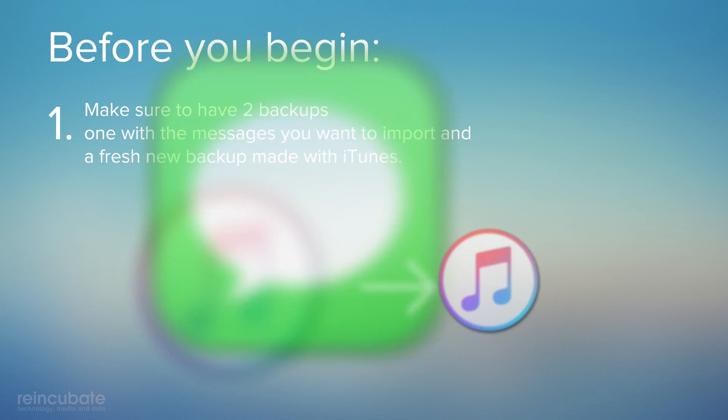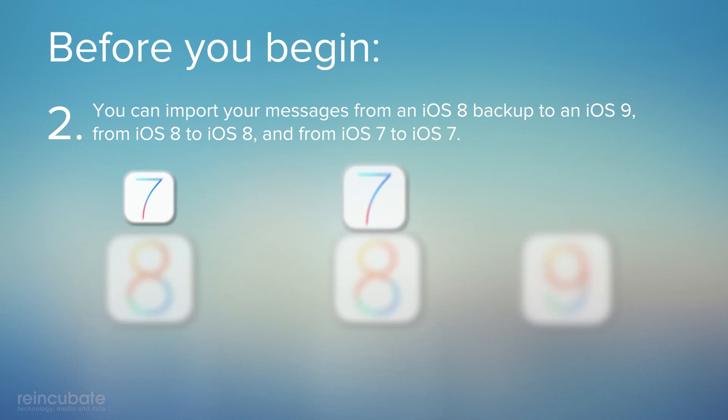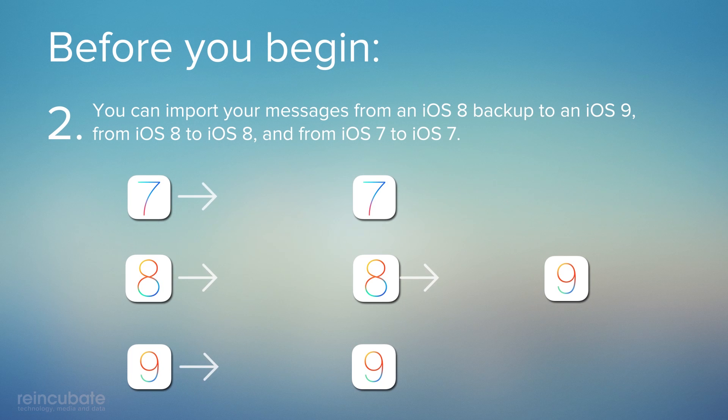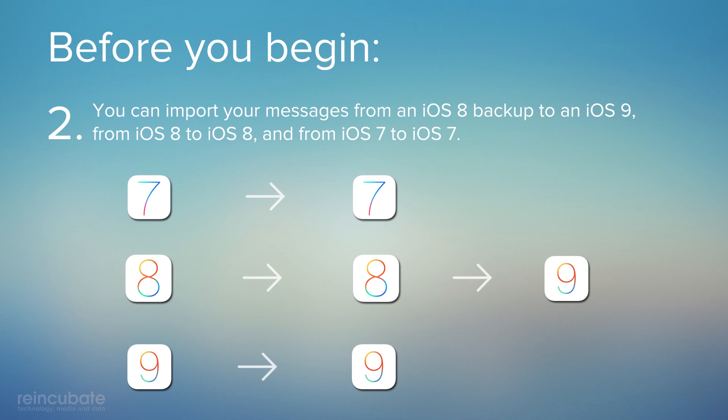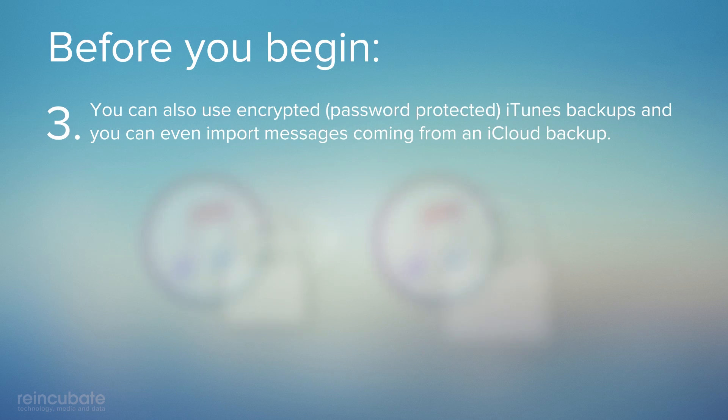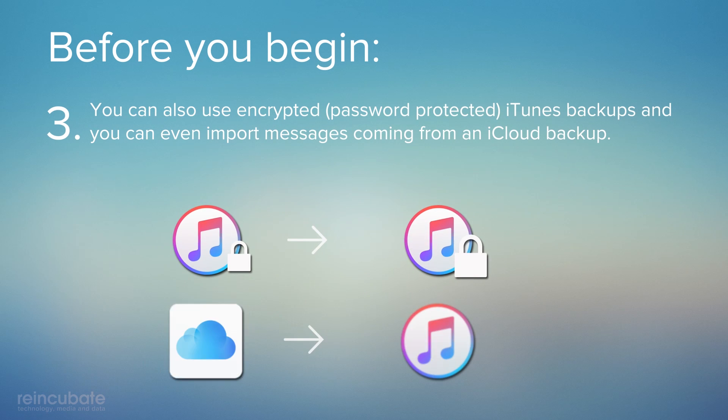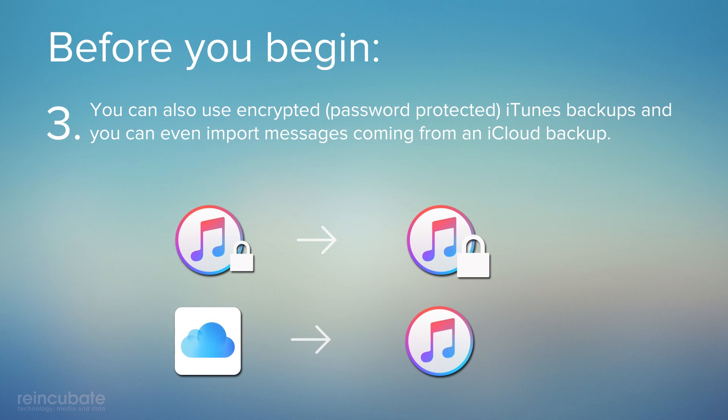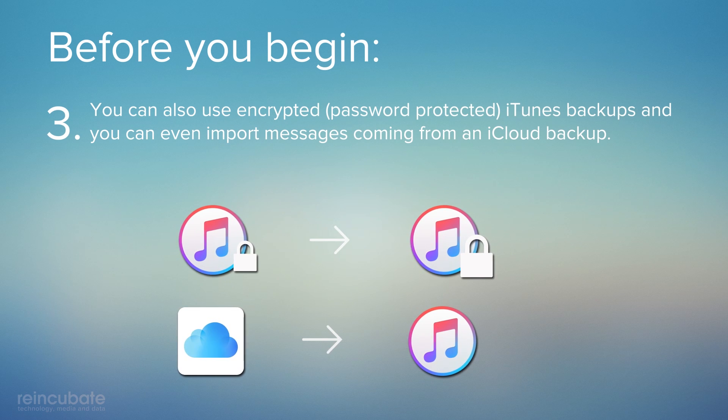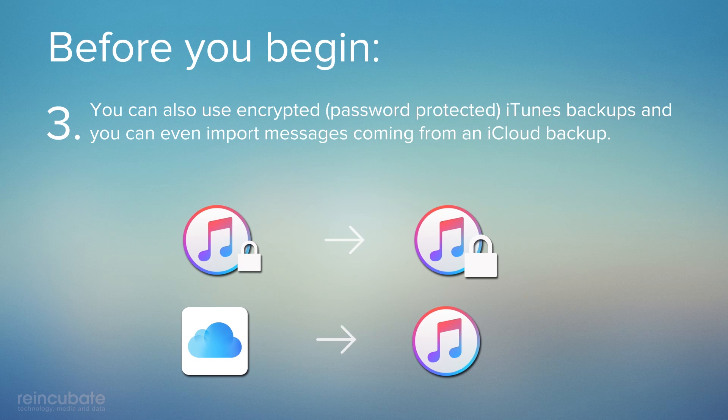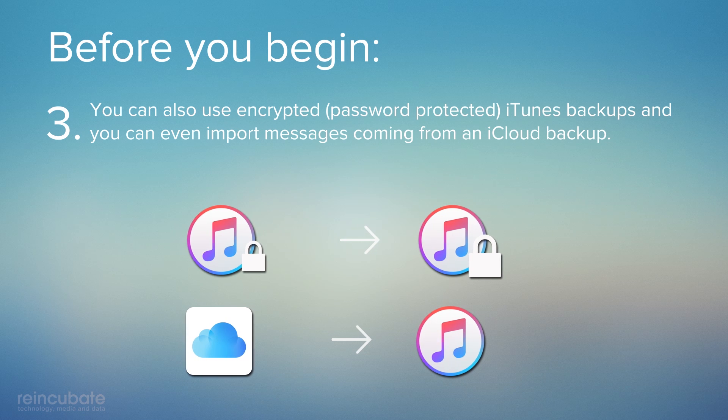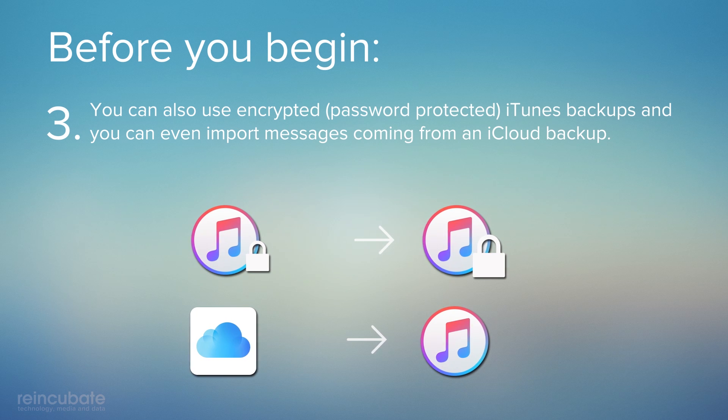You can import messages from iOS 8 to 9, but for an older iOS, we recommend the same version. You can also use password-protected iTunes backups and even import messages coming from an iCloud backup.